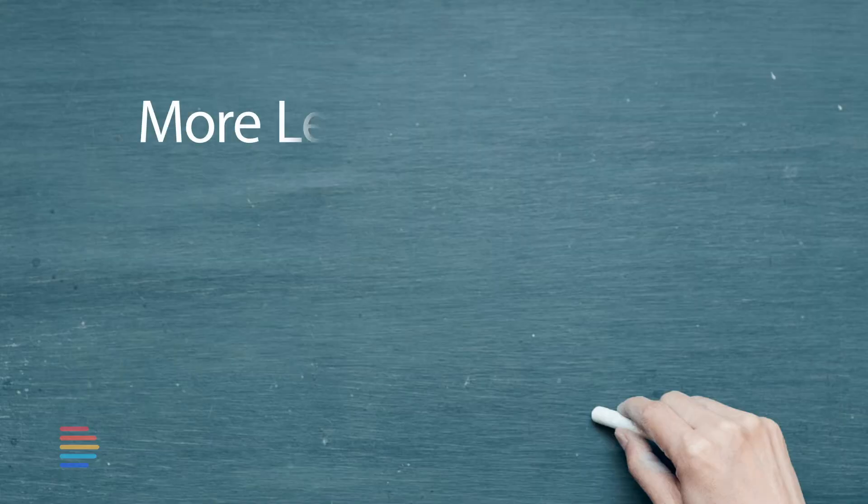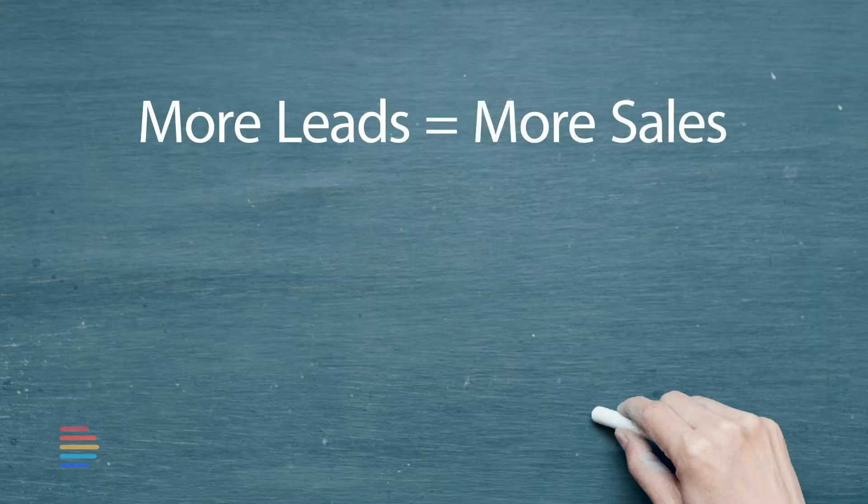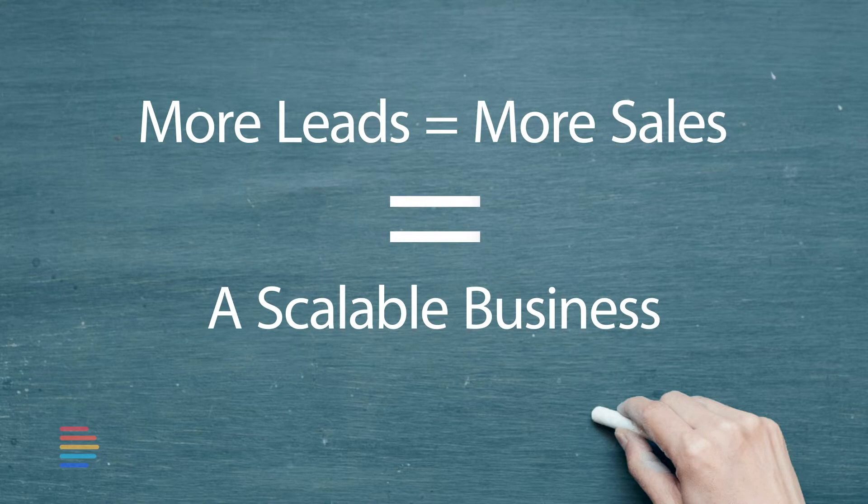Without leads, you have no sales, and without sales, you have no business. Understanding how potential customers find your business allows your marketing team to zero in on specific channels that will generate more leads for you. More leads equals more sales equals a scalable business.